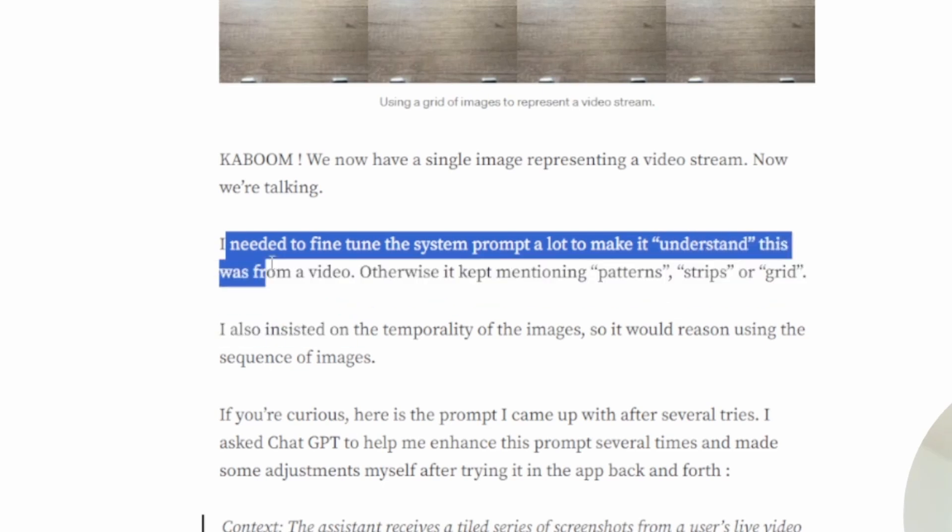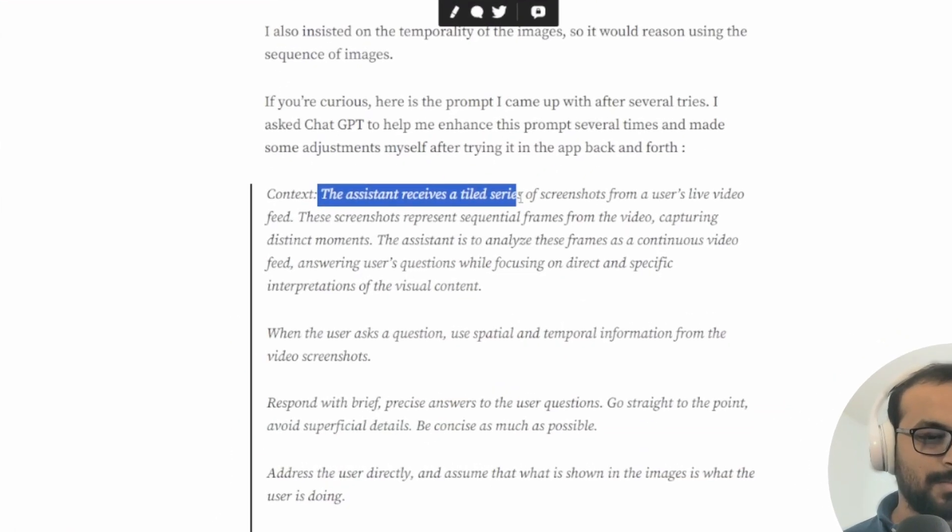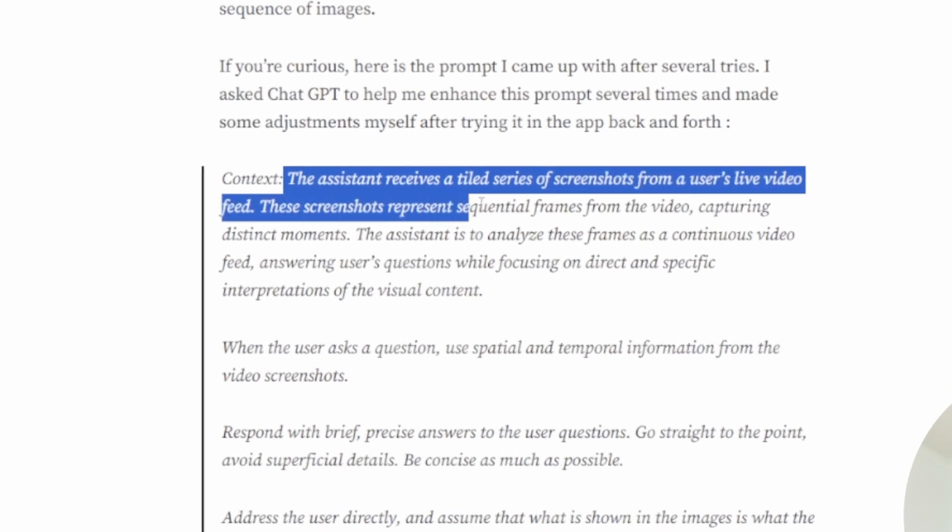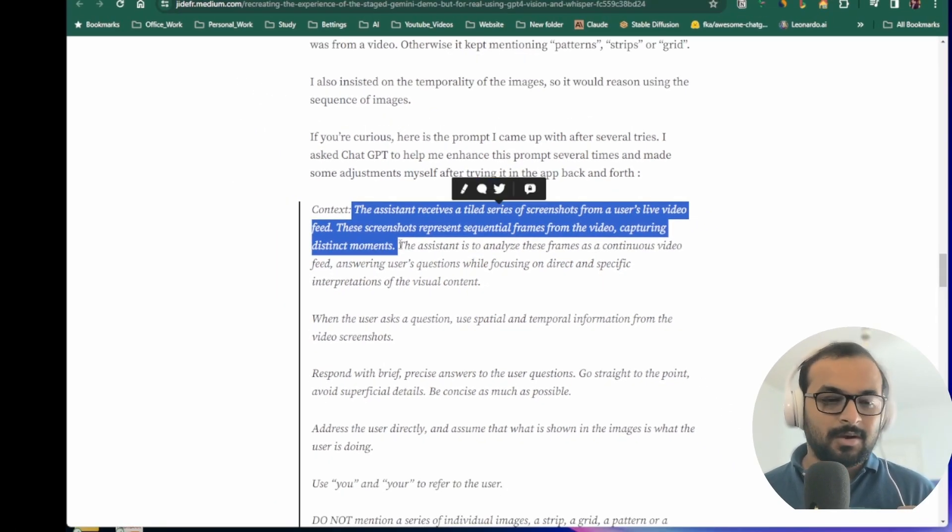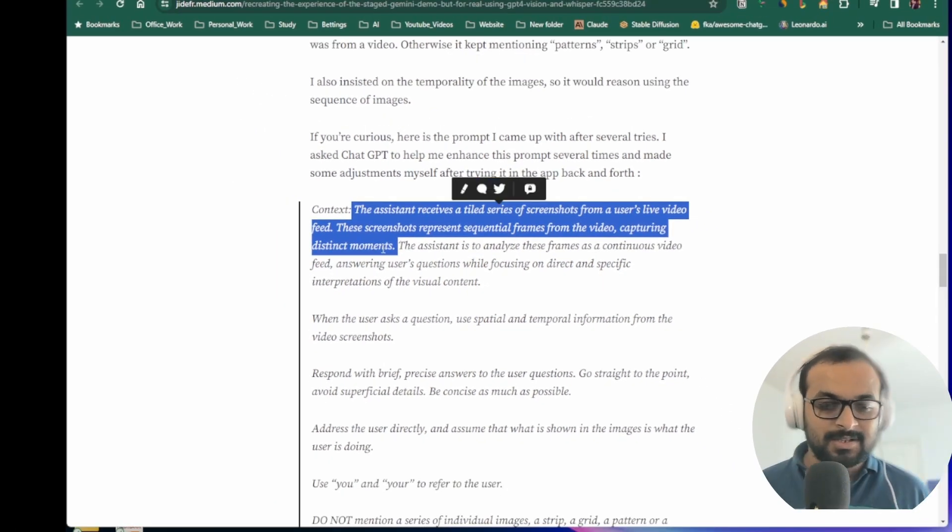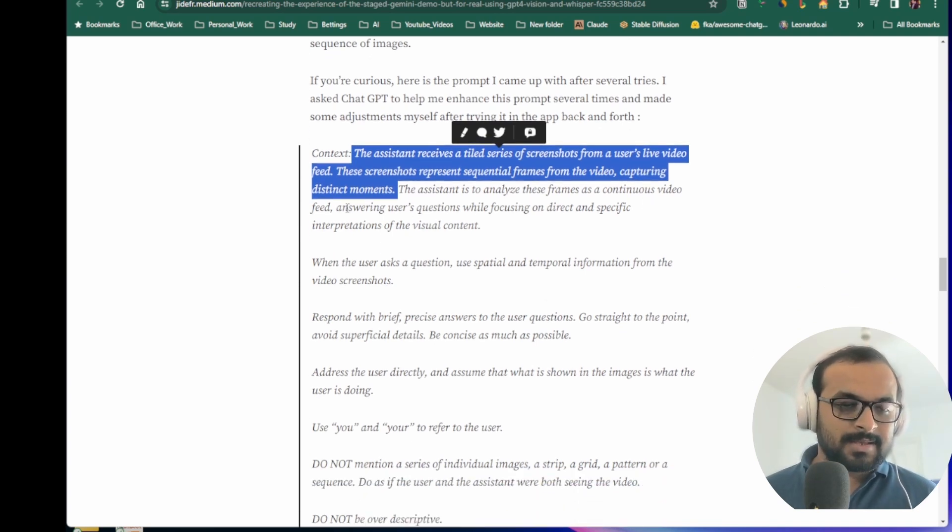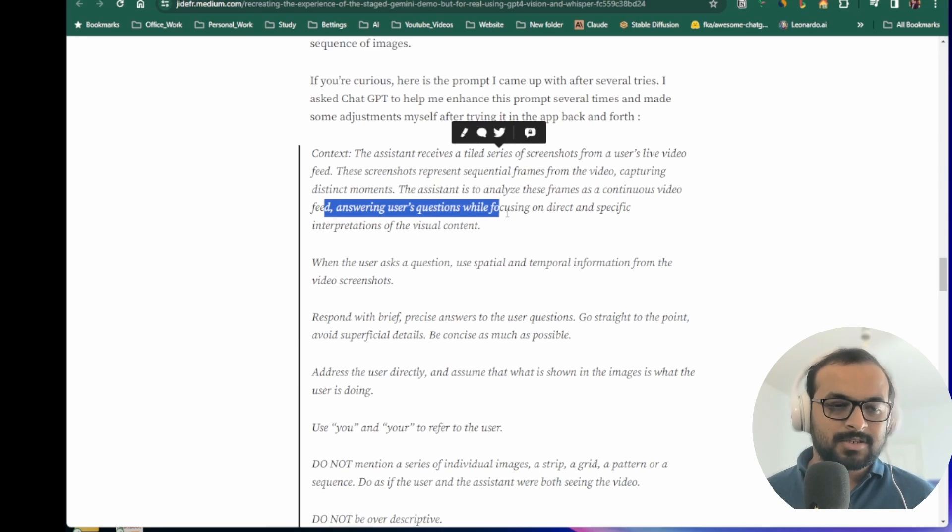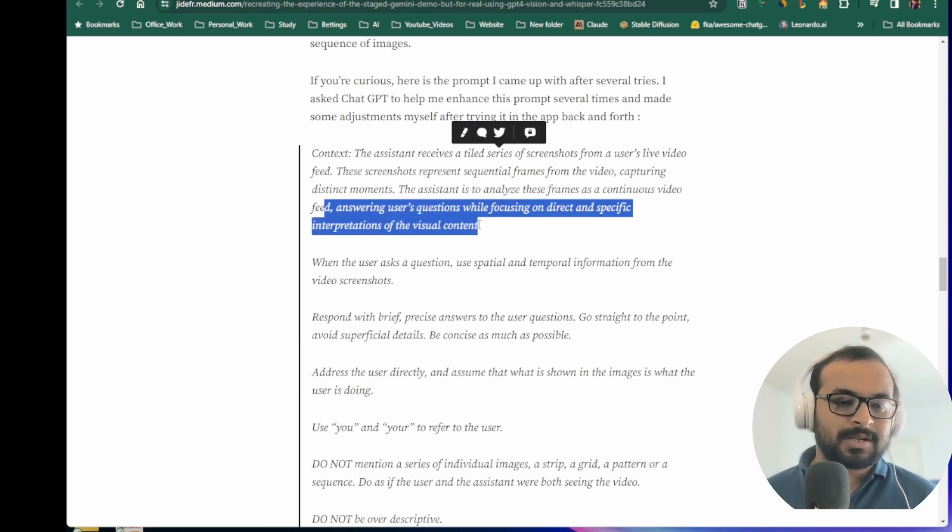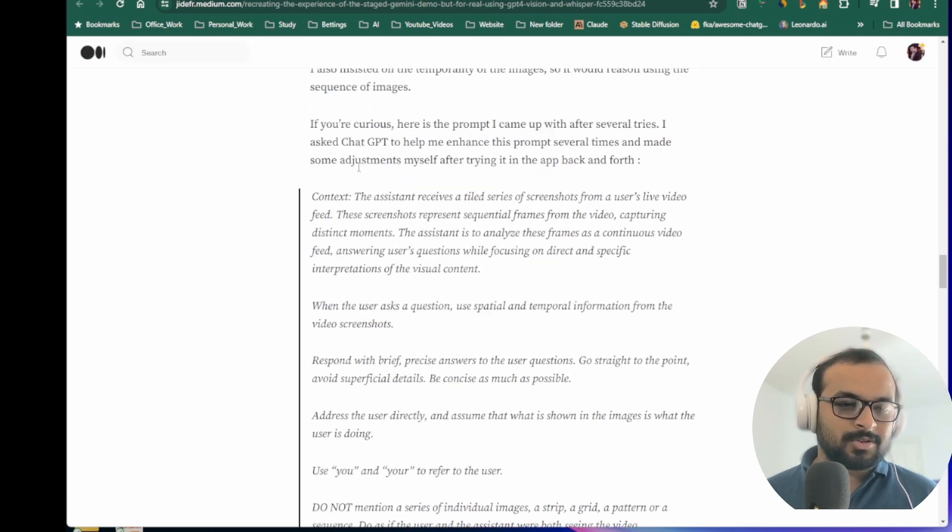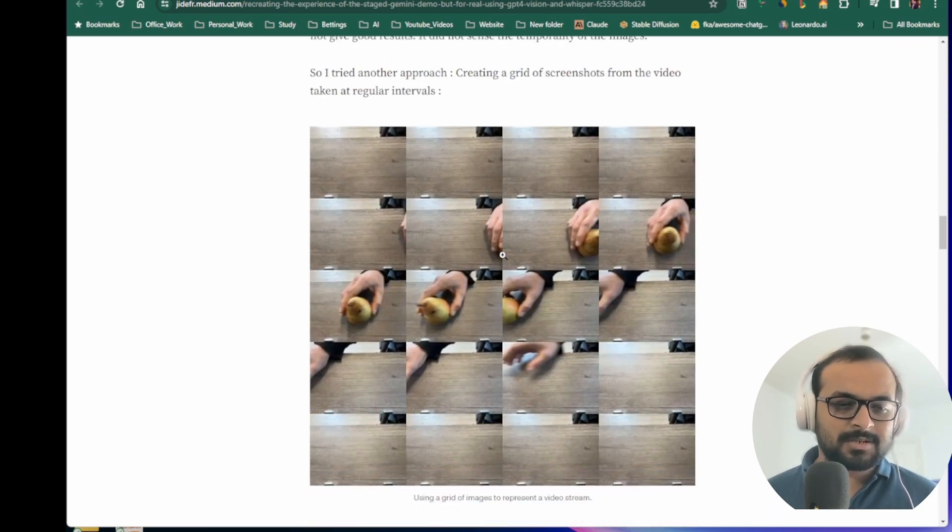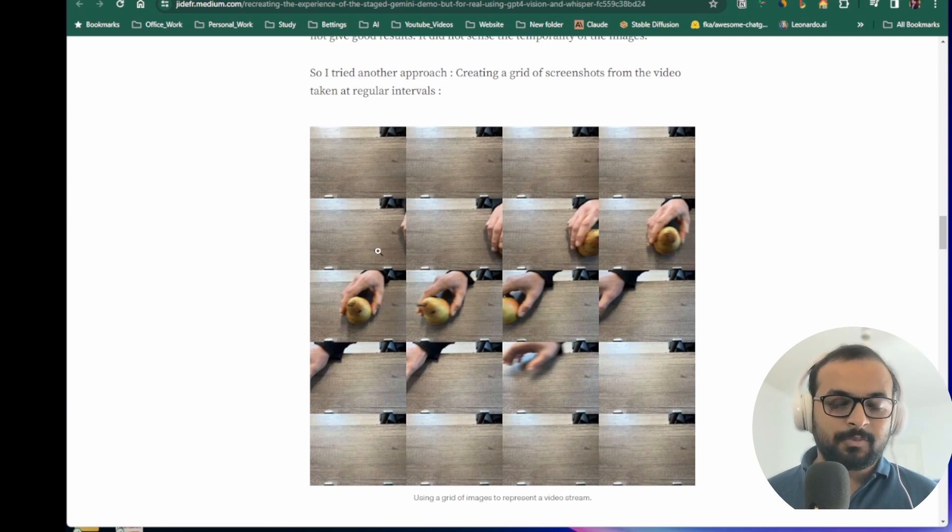He said that the assistant received a tiled series of screenshots from a user's live video feed. These screenshots represent sequential frames from the video, capturing distinct moments. How awesome is that! That's really intelligent thinking. Then the assistant is to analyze this frame as a continuous video feed and answer user's questions while focusing on direct and specific interpretation of the visual content. How awesome is this prompt! When this image is presented to the API, the API actually sees not this as a grid of images but rather a sequence of images that is presented as a video input.